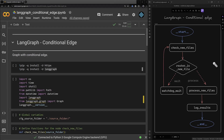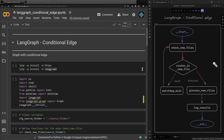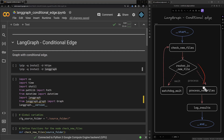In LangGraph we can use conditional edges in our flow engineering to control the flow based on some conditions. In this video we use conditional edges to build a cycle and wait until a file is created in our source folder. As soon as the source folder contains a file, the router sends the flow to the process route where the file is processed and a log is created. So let's dive in to see how we can implement conditional edges in LangGraph.